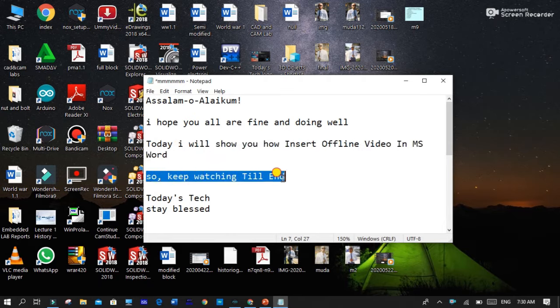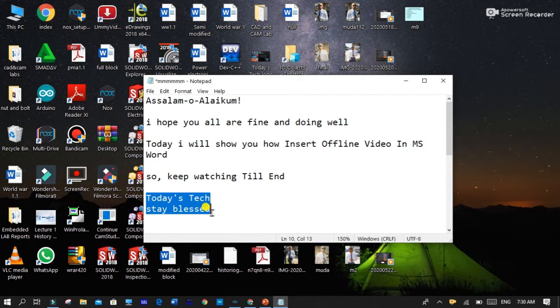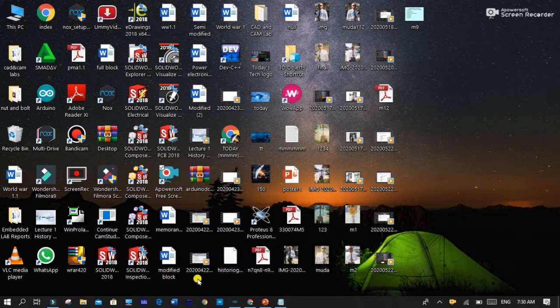So keep watching till end. Today's tech, stay blessed. So move to our video. First of all, you open your MS Word.